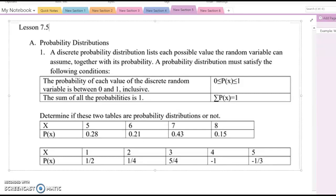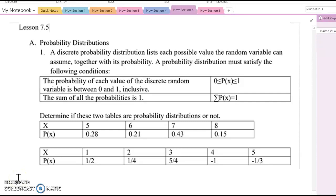Lesson 7.5. A discrete probability distribution lists each possible value the random variable can assume together with its probability.